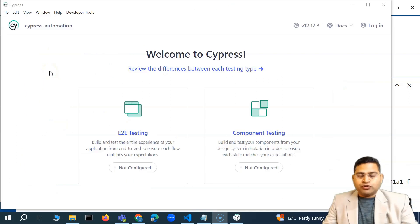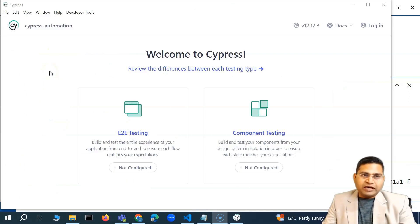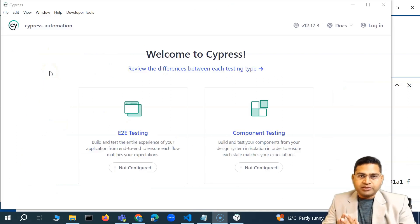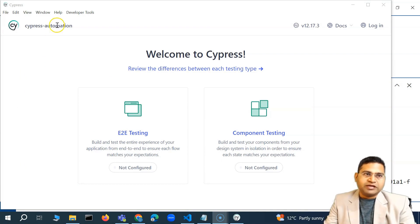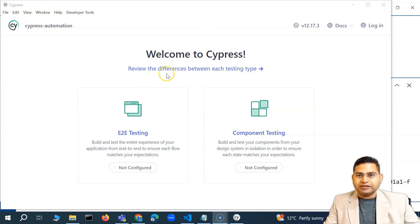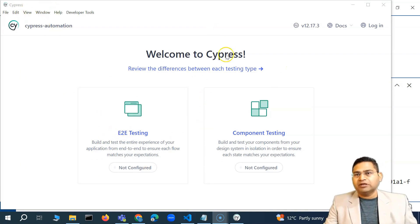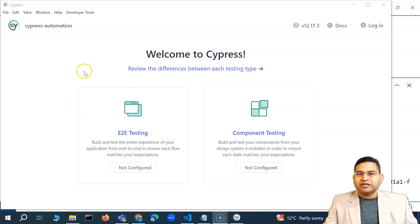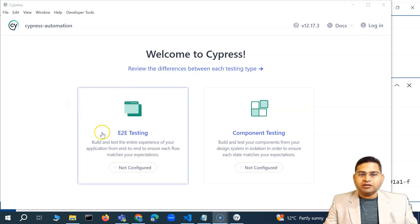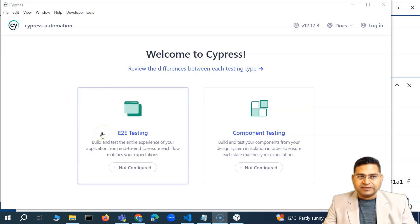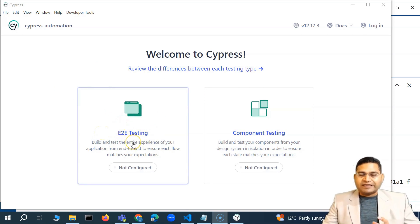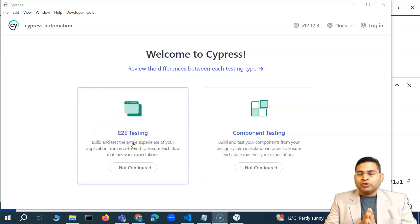Hey everyone, welcome back. In the last video we configured Cypress and were able to launch the Cypress app. This is the app layout that you will see. From here we will basically begin the journey of writing test cases.